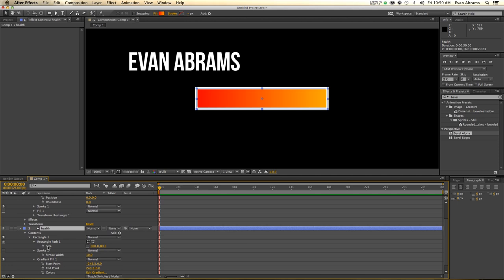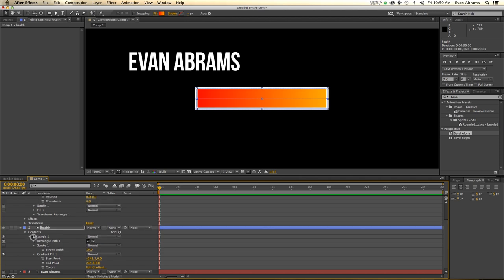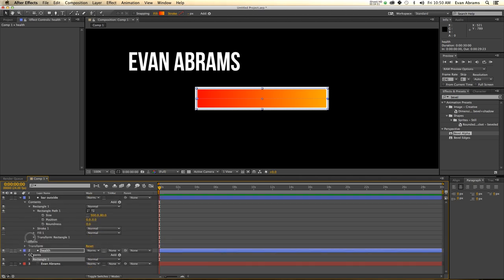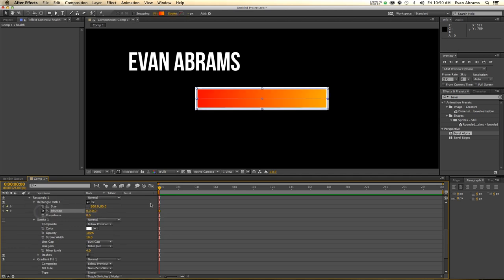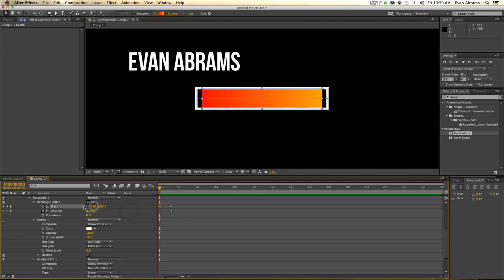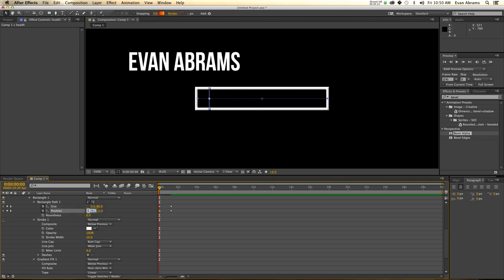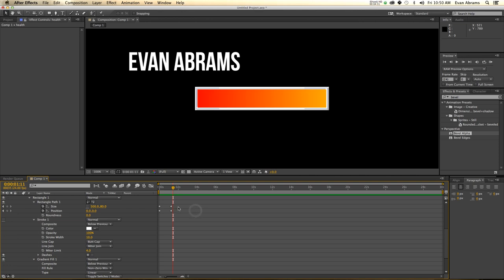I'm going to hit UU and start by keyframing the size. I need to alter the rectangle path — size and position. I move ahead a bit to a point where the size and position make it full health. Then the size I'd like to shrink down to zero, making it entirely flat, with its position at negative 250. So it comes up like this — nice and full.